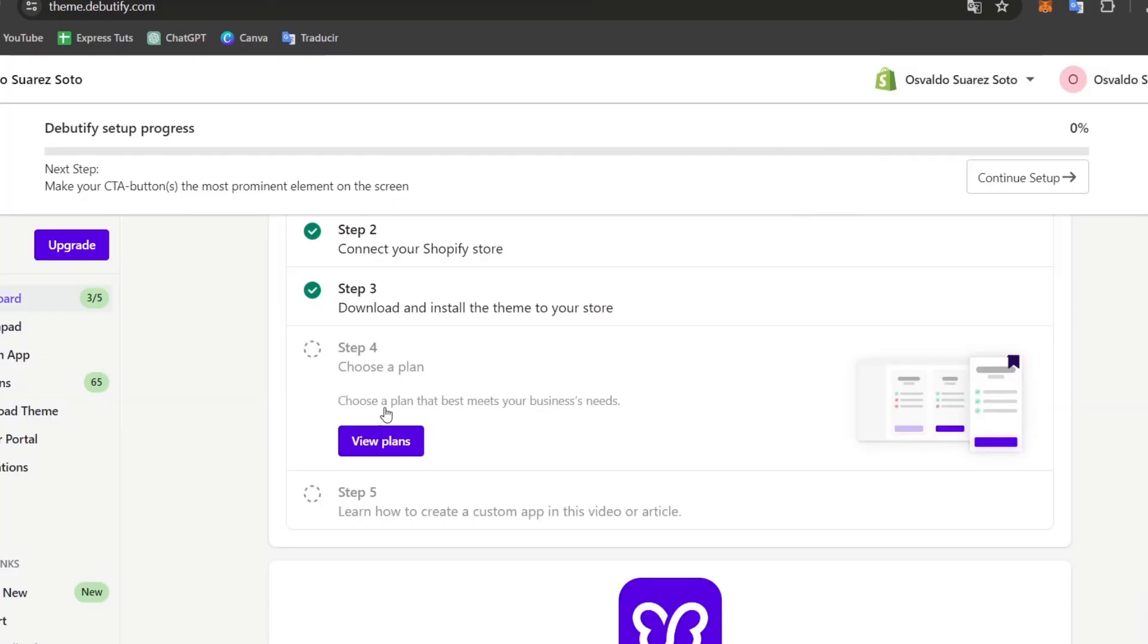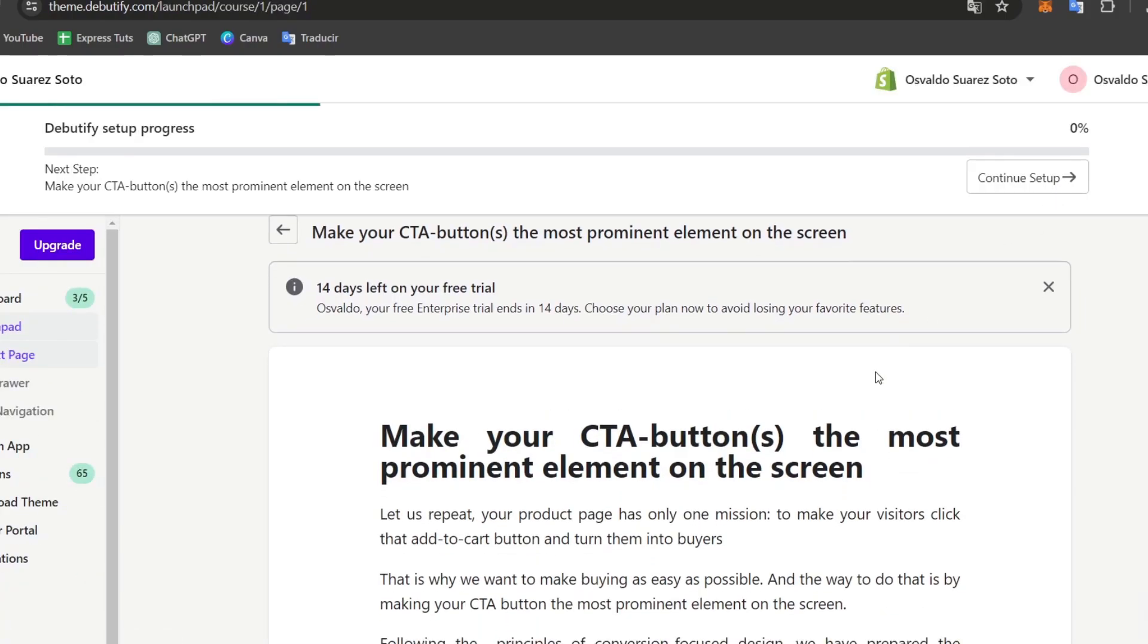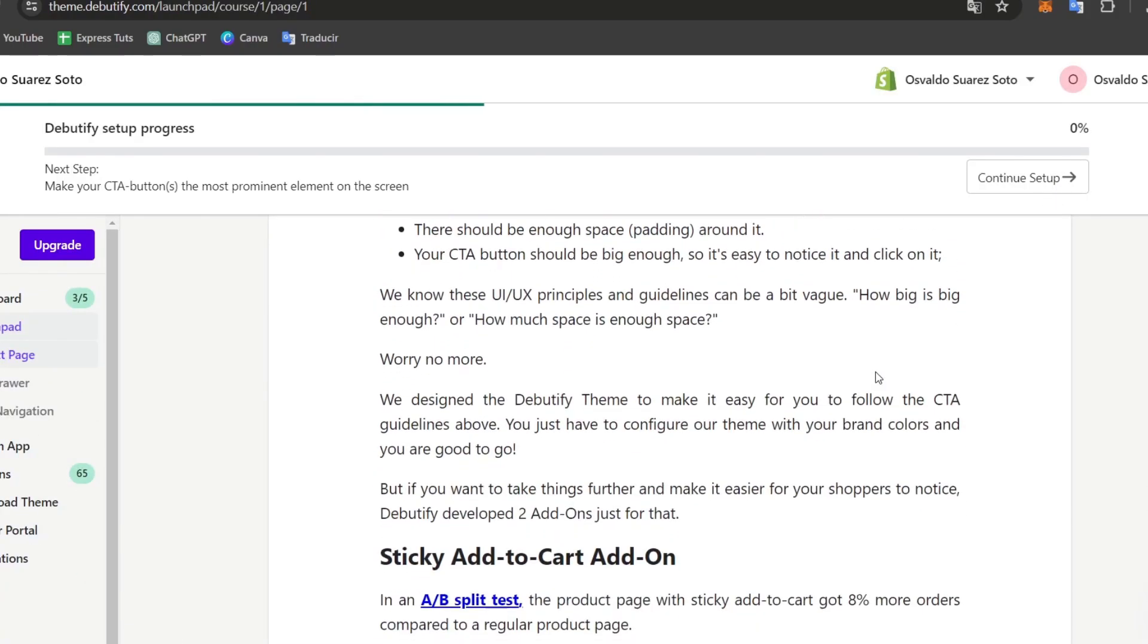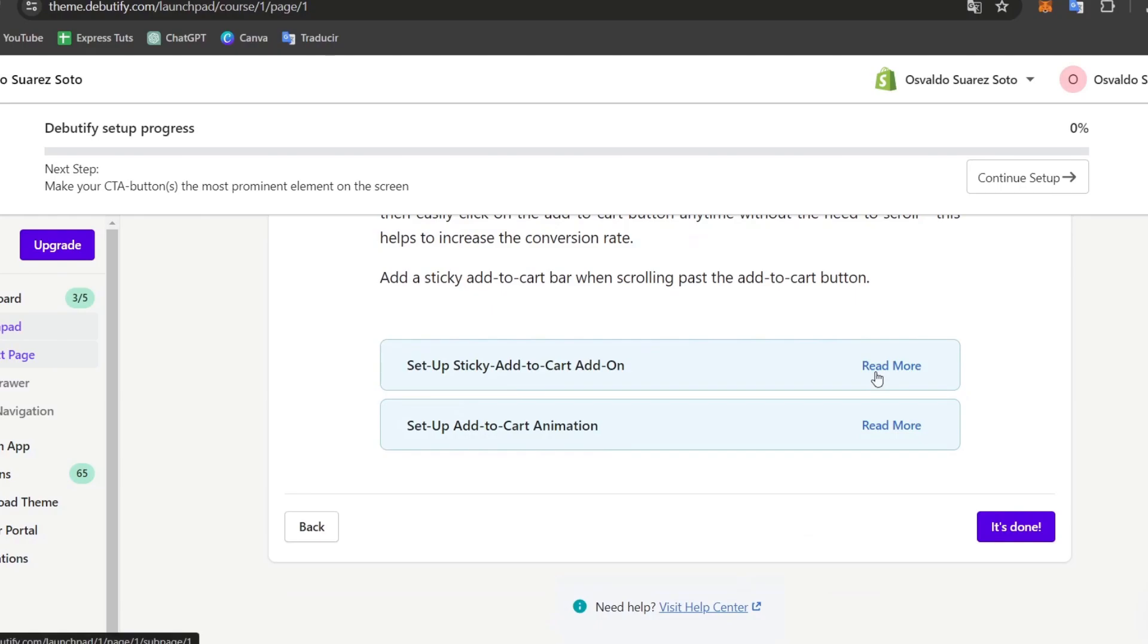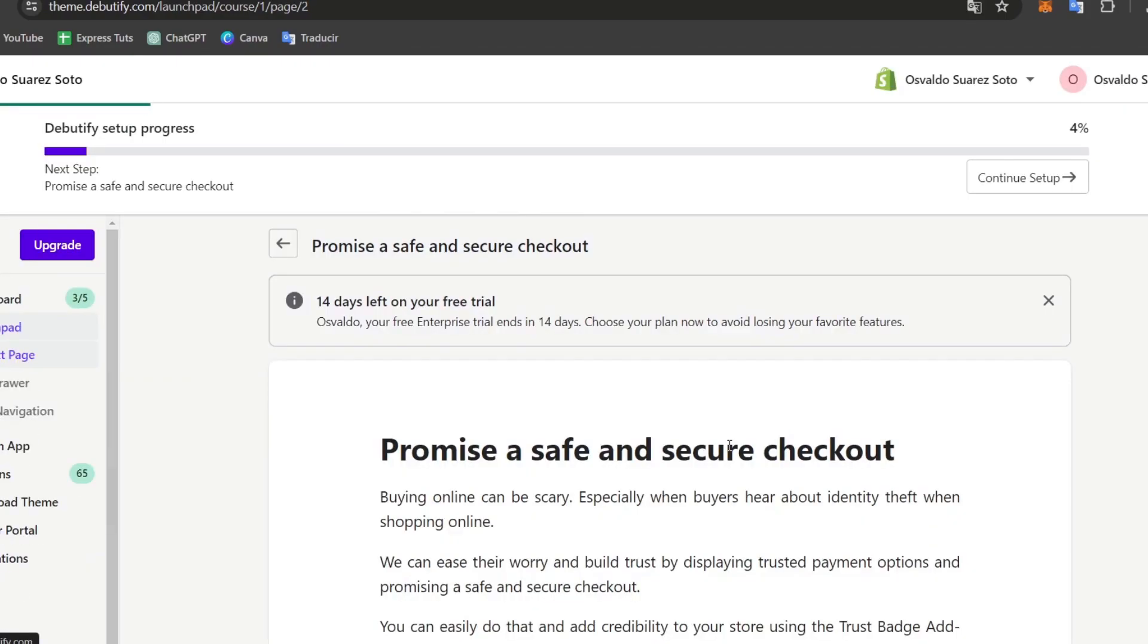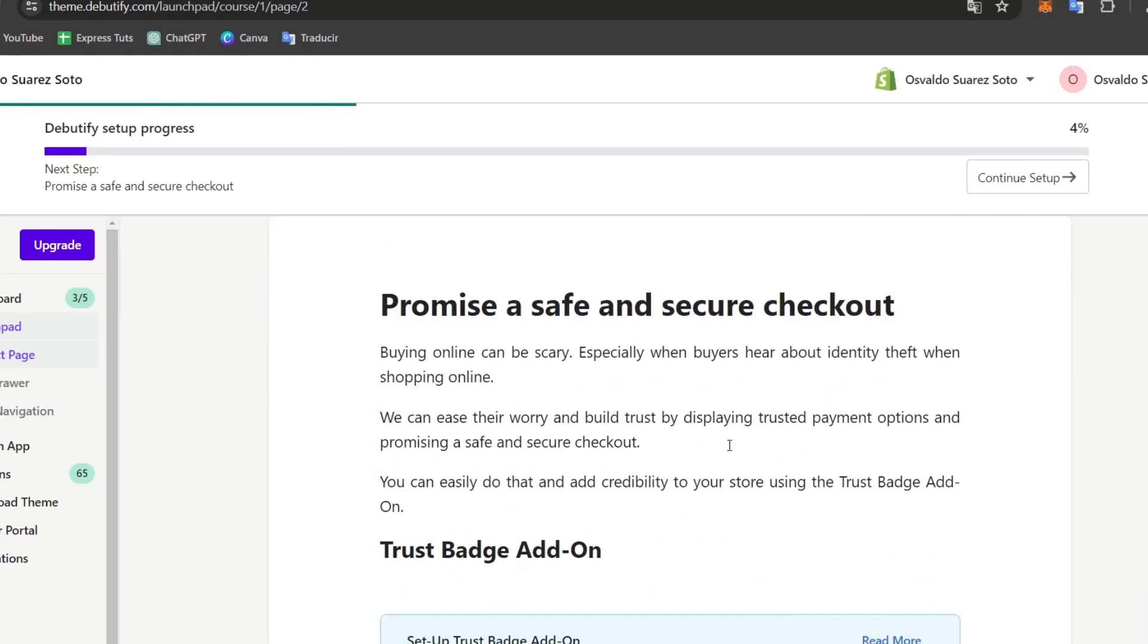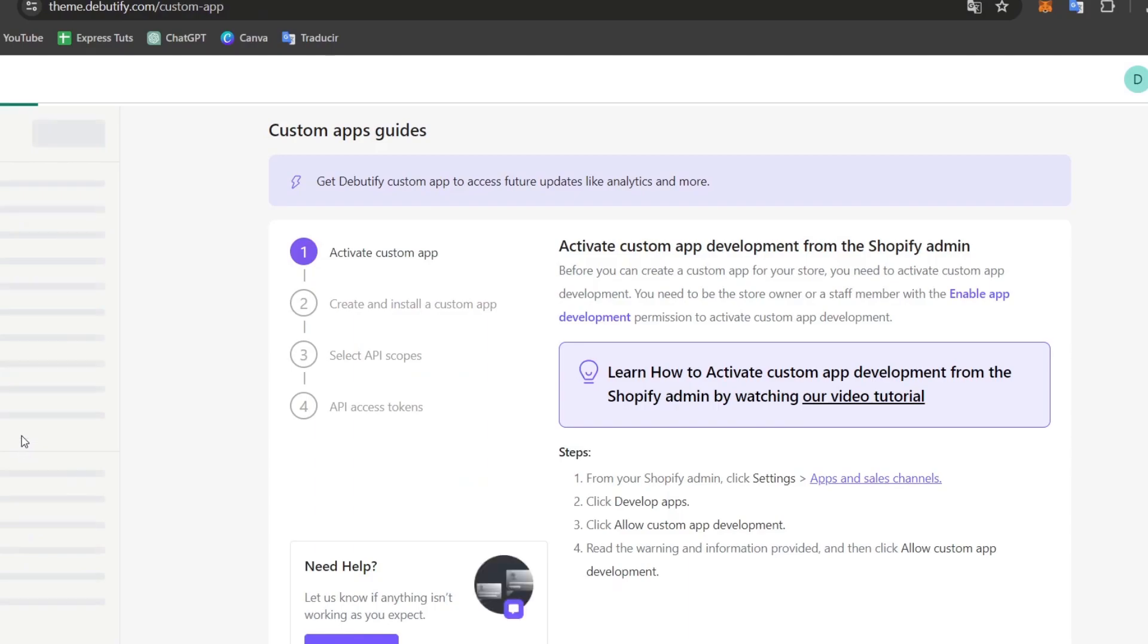What I want to do is go back here inside the actual Debutify. And you can see that we can start by making the setup of the process of the actual CTAs and so much more elements. For example, the sticky auto-cart setup and auto-cart animation, and optimize our actual store so it will be making this much more faster.